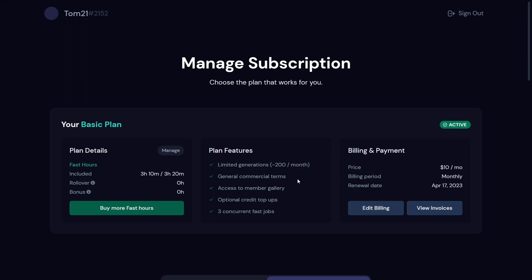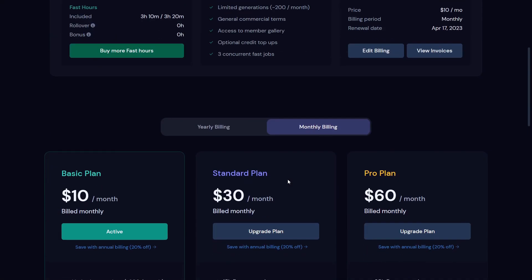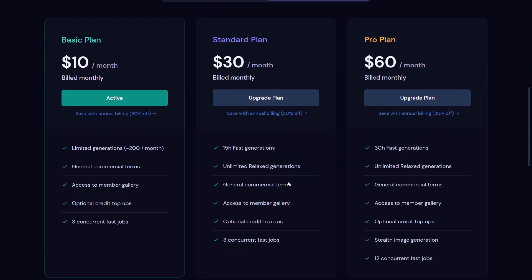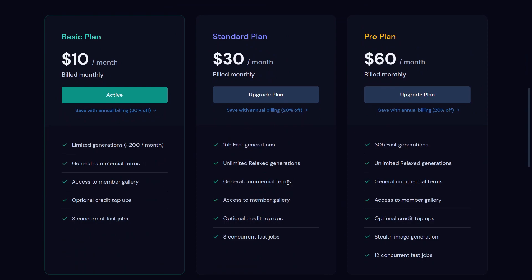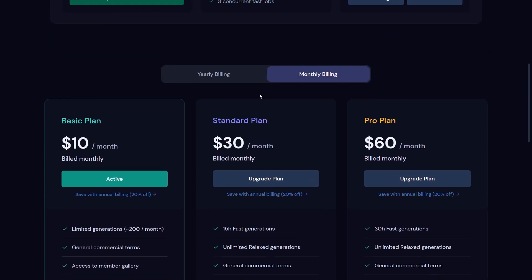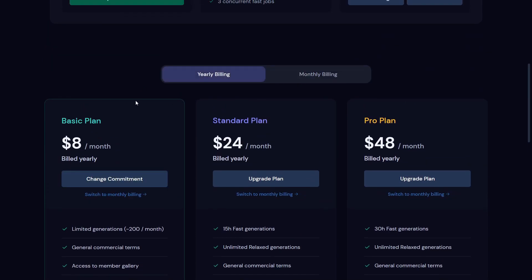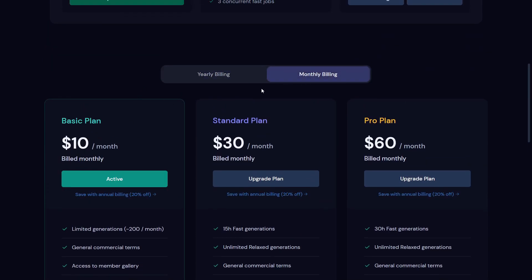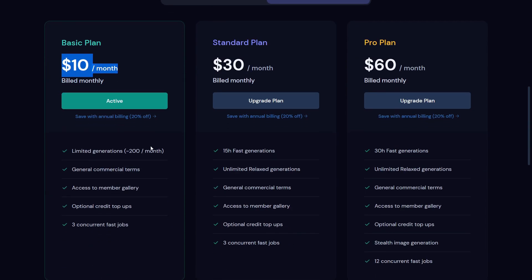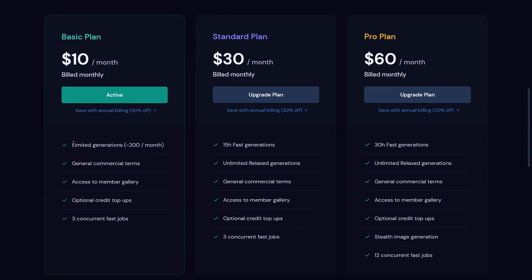So here we have the three plans which you can use with which you can use the MidJourney version 5 feature. There is the basic plan, standard plan, and pro plan. That's now in the monthly billing. If you have the yearly billing it's a little bit cheaper, but I will use the monthly billing. I'm using currently the basic plan which costs me $10 a month. With this plan I can get a limited generation of 200 pictures a month and have the general commercial terms, access to the member gallery, and optional credit top-ups and three concurrent fast jobs.